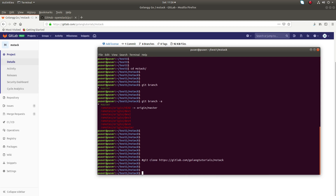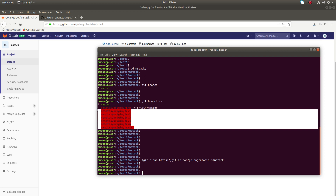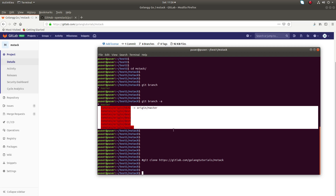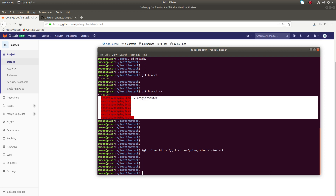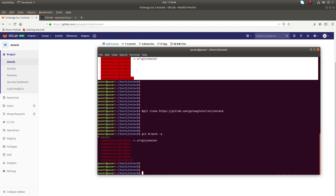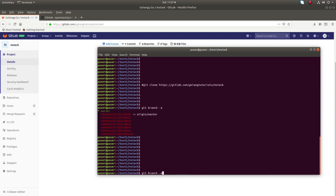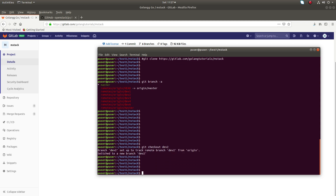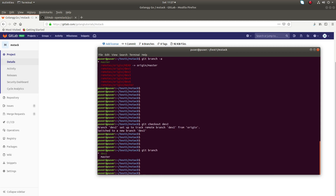So the other branches are actually hidden — we cannot see them, that's what is actually happening. If you want to switch to a particular branch, suppose I want to switch to dev2, you can run 'git checkout dev2'. Now I have switched to dev2. If you run 'git branch' you can see master and dev2.